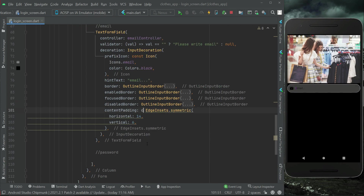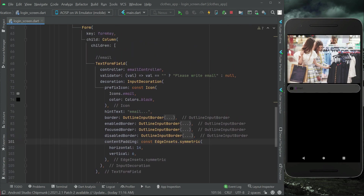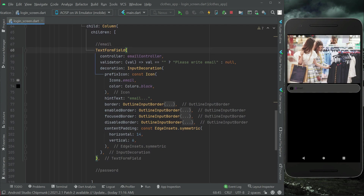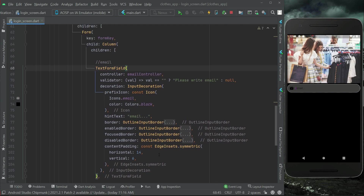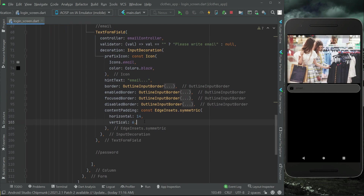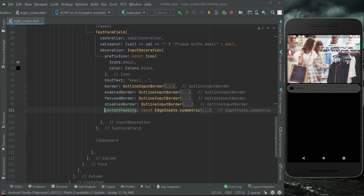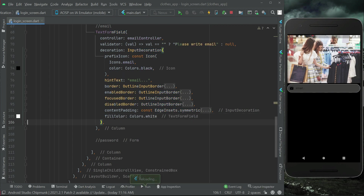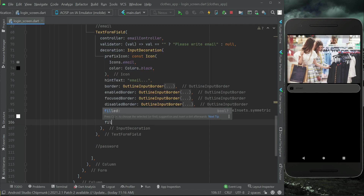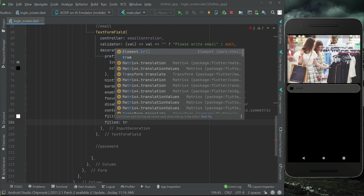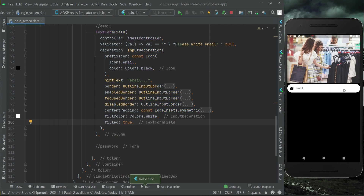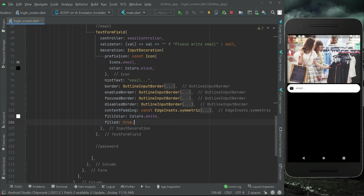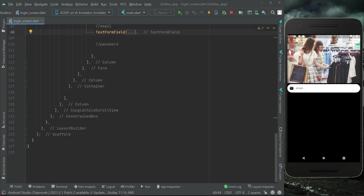Let's add a const modifier here. After the contentPadding let's add fillColor for our text field which will be Colors.white, and then filled will be set to true. So this is our email field — the email TextFormField.